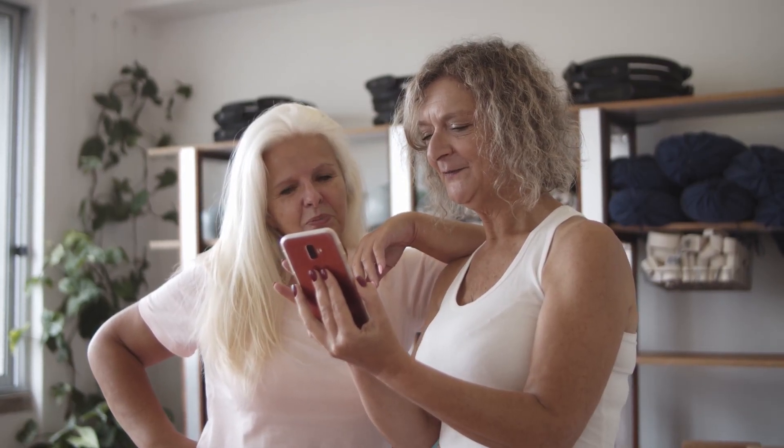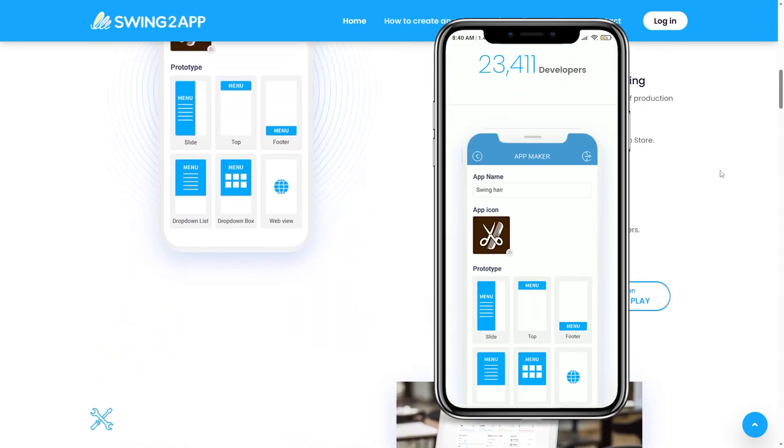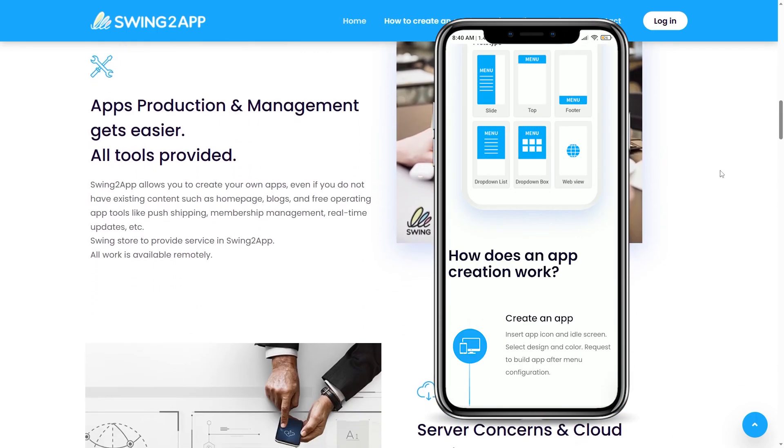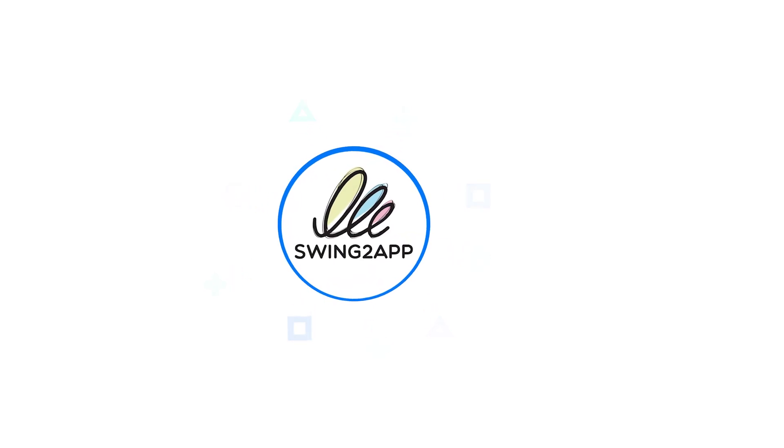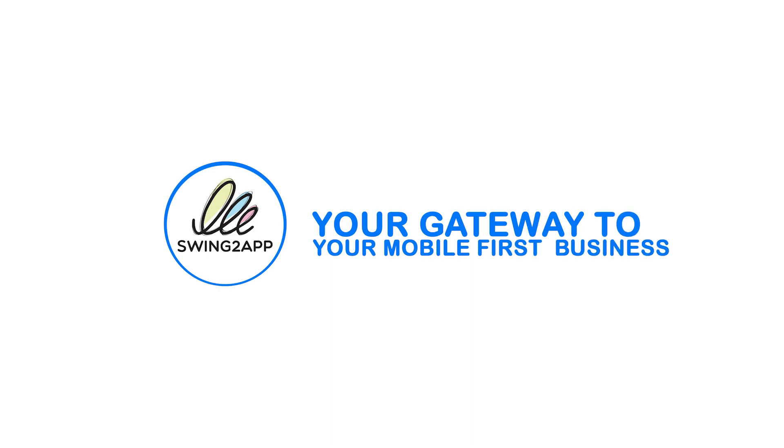Transform your website into a mobile app with Swing to App today. Swing to App, your gateway to a mobile-first business. Get started now.